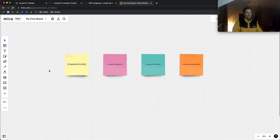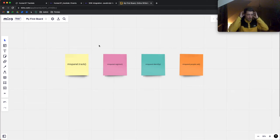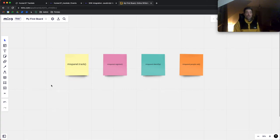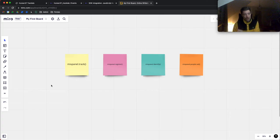Mixpanel track is used simply to send in your events — an event with properties. Mixpanel register sets super properties. Super properties are linked to the client-side SDK. Mixpanel has a client-side SDK but also a server-side one; super properties only work on the client-side, because we set them once using mixpanel.register(), they get stored locally in the browser's cookies, and every time a mixpanel.track() call is executed, it checks for super properties stored in the local cache and automatically appends them to the event — even if they weren't explicitly declared in that event.